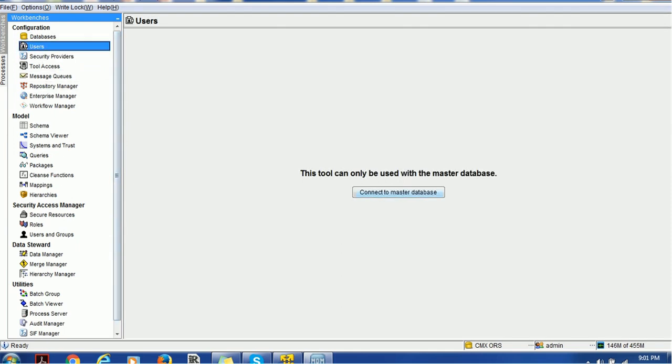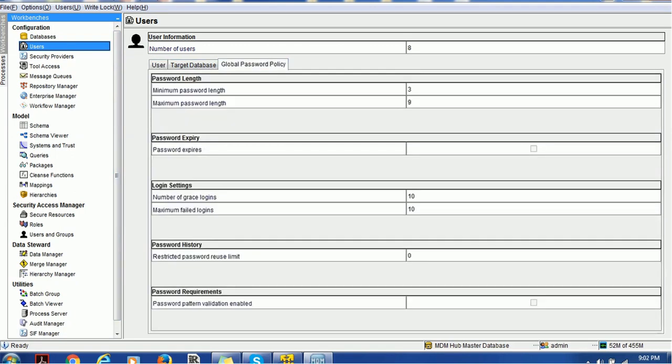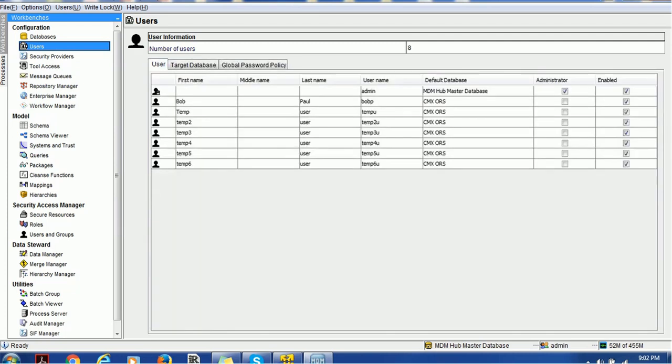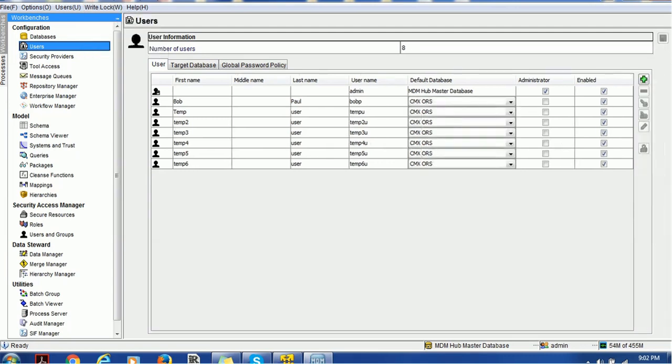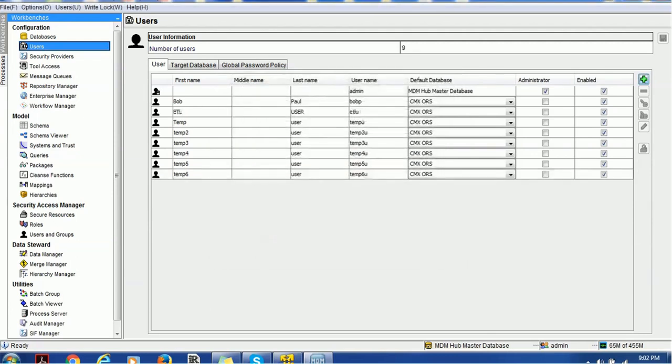Let's go to the user section and configure the users. When we go to the user section, you'll see users, target database, and global password policy. In real time, we normally use external authentication such as LDAP, so no need to worry about the global password policy. Let's create one user. I'm creating an ETL user and giving the password. Click OK, the user got created.